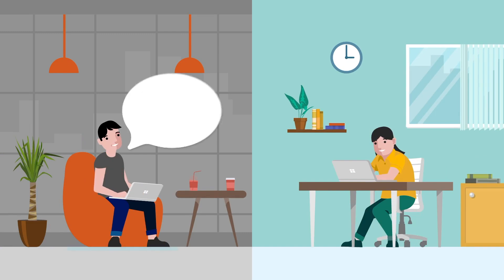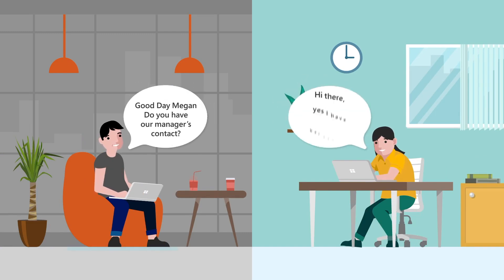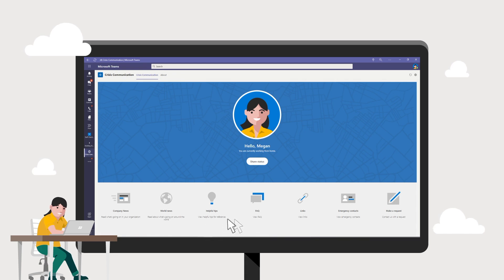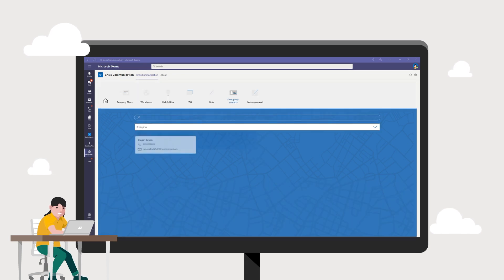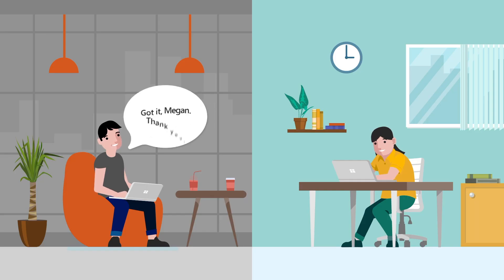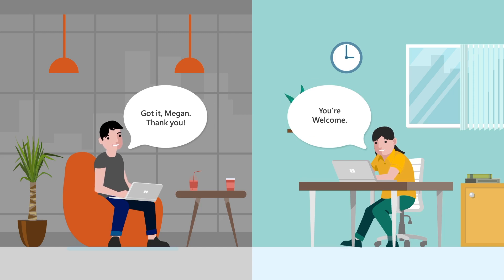Sharing of information doesn't stop on the Links tab. With the Crisis Communication application, Megan can also scan and share any of her contacts to her team in case of emergency for easy accessibility.